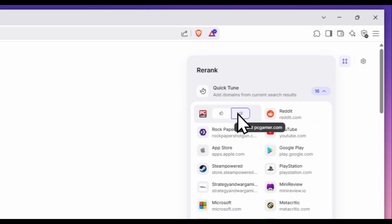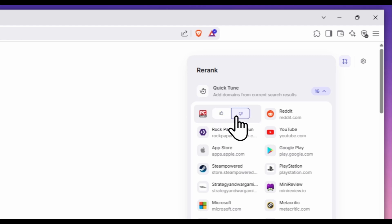If I pick thumbs up, the site will appear higher in these results and any of my future results. If I pick thumbs down, the site will be hidden.